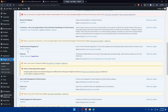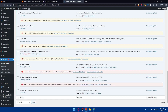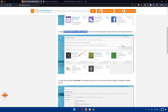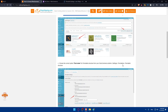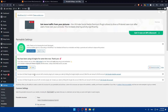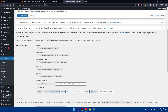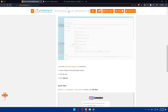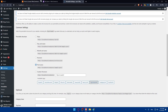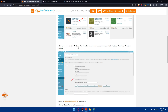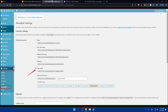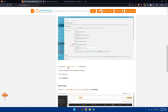Once the WordPress REST API plugin is installed and activated, you can confirm it appears in your installed plugins list. Next, go to Settings > Permalinks and choose the Post Name option for your permalink structure. This is a required configuration step before you proceed with the authorization.